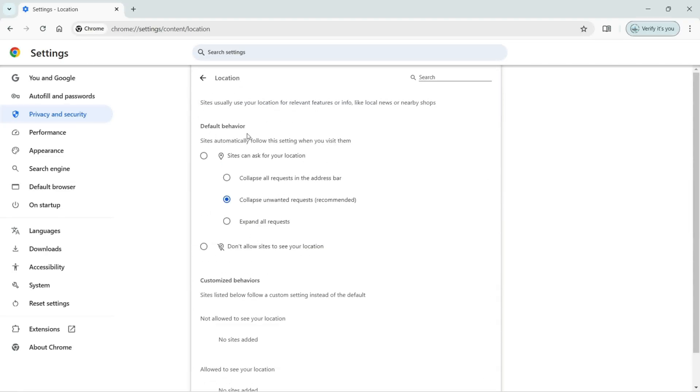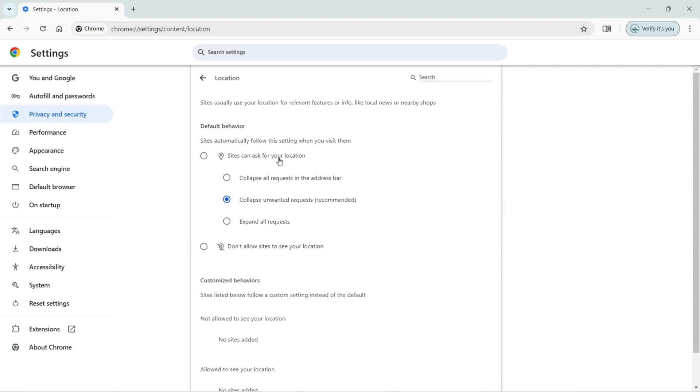The default behavior, as you can see, is sites automatically follow this setting when you visit them. Sites can ask for your location and by default it is turned on. It's going to collapse unwanted requests, recommended.